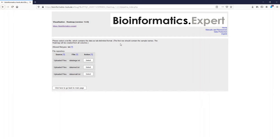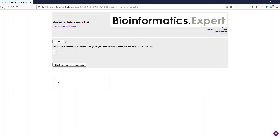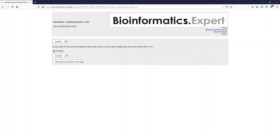We start with data small, so just select it and press continue. Similar to the PCA program, you can now choose if you want to use a predefined color set for the heat map or if you want to define your own color scheme. We want to use the predefined color set, so we click yes and press continue.